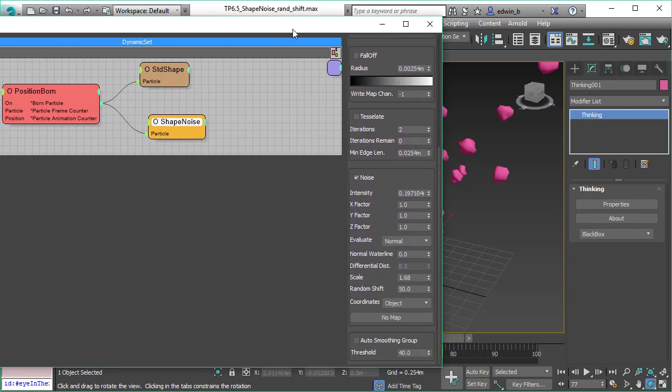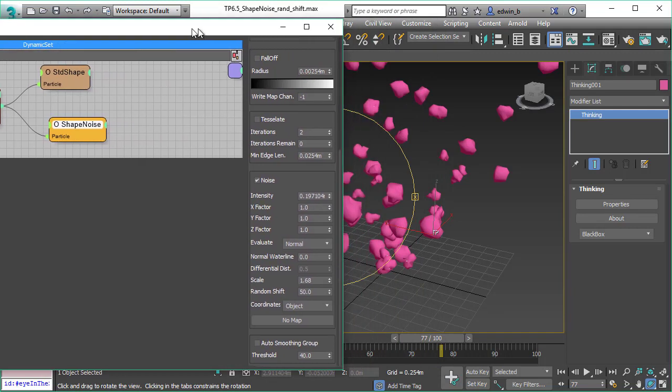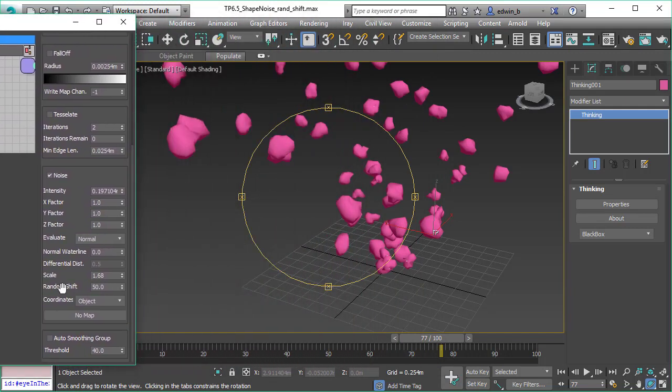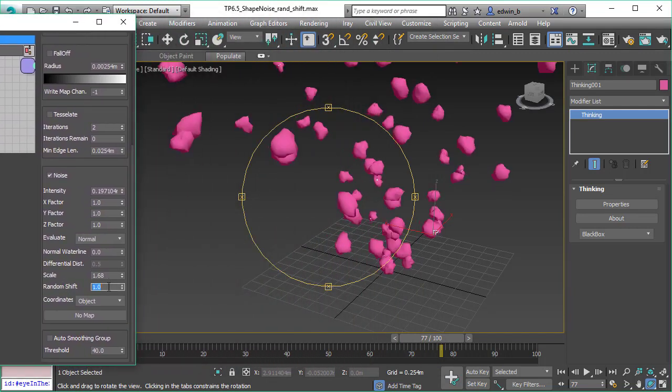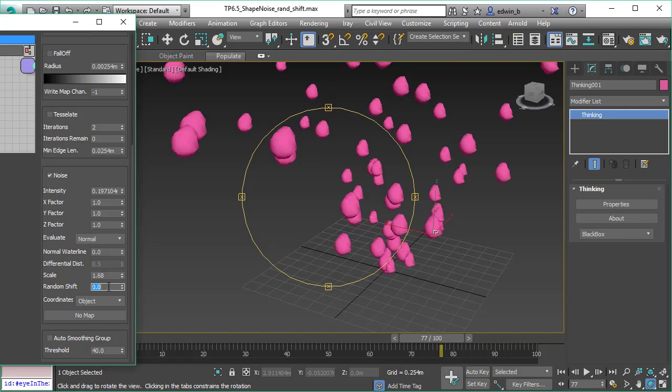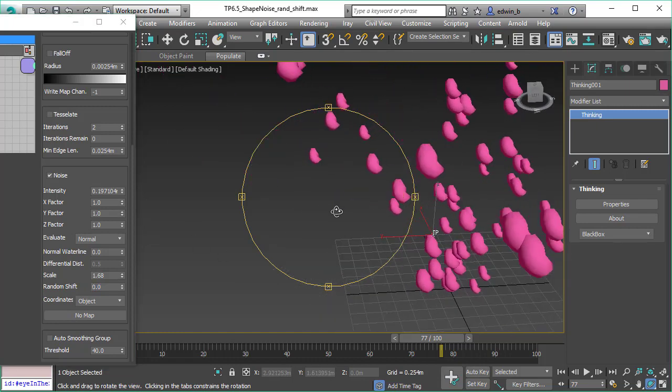This is achieved by the shape noise feature where we have a random shift. The random shift value makes sure that every sphere or every particle in that case gets a different noise so that they don't look all the same.